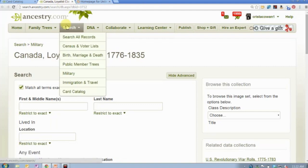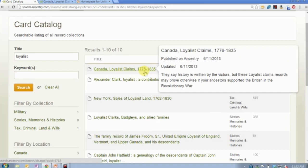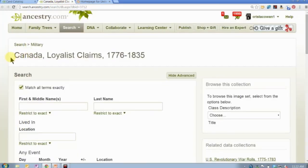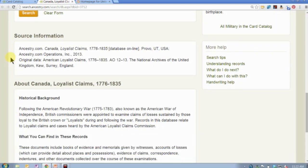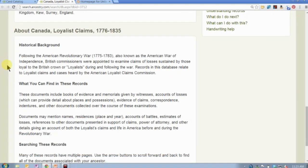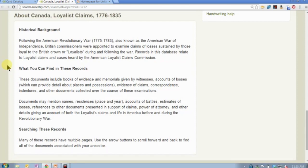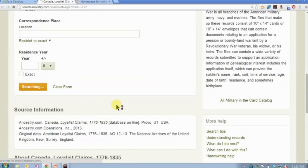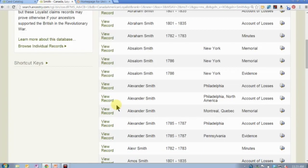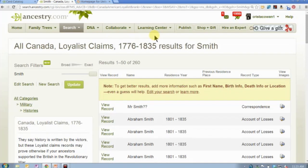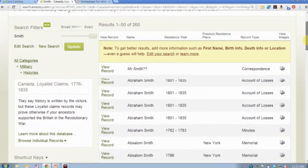The second collection I want to point out is the Canadian loyalist claims from 1776 to 1835 — this is the big one. Be sure to read the database description. These particular records actually came out of the National Archives in England, where it's called American Loyalist Claims. It's a fairly large collection. Be aware that your ancestor may be listed multiple times in this collection, so make sure you catch all of those.